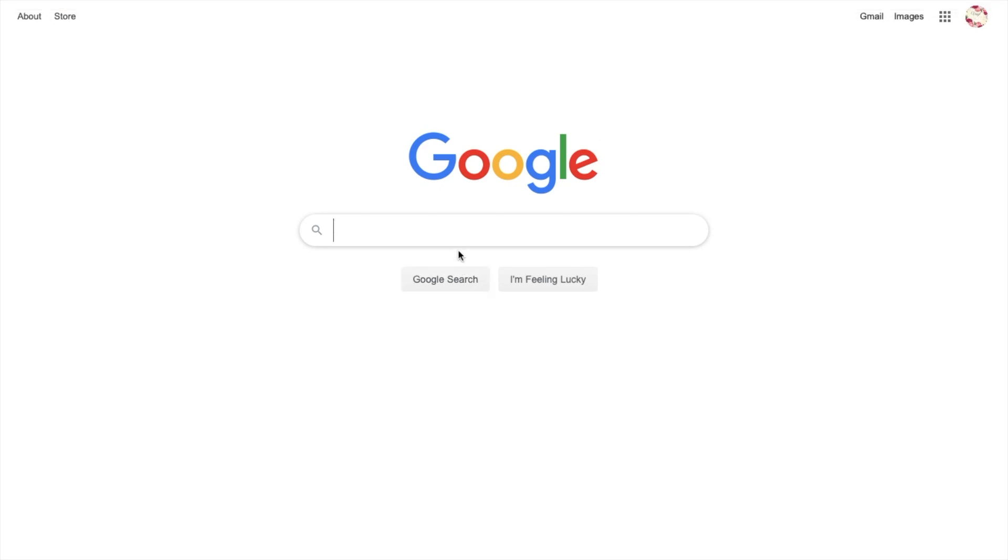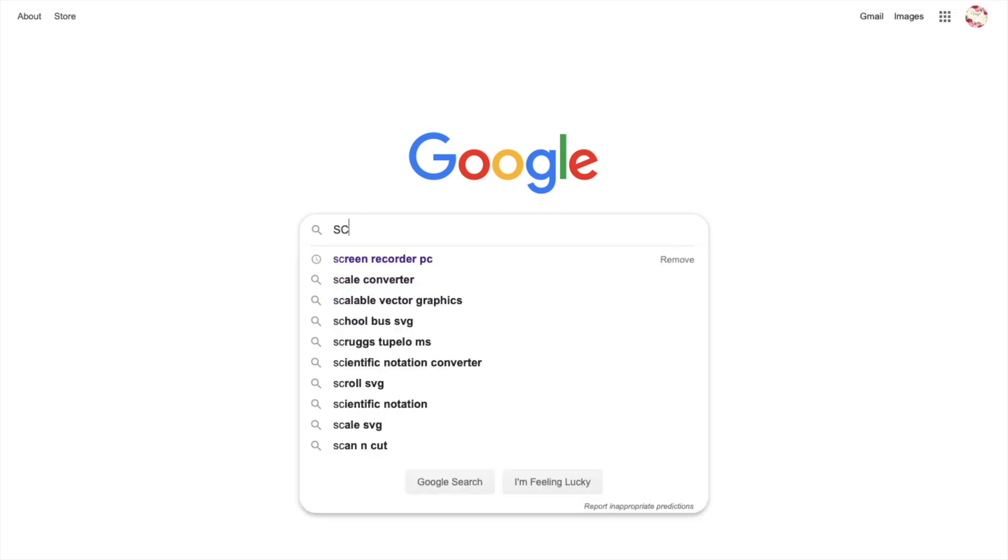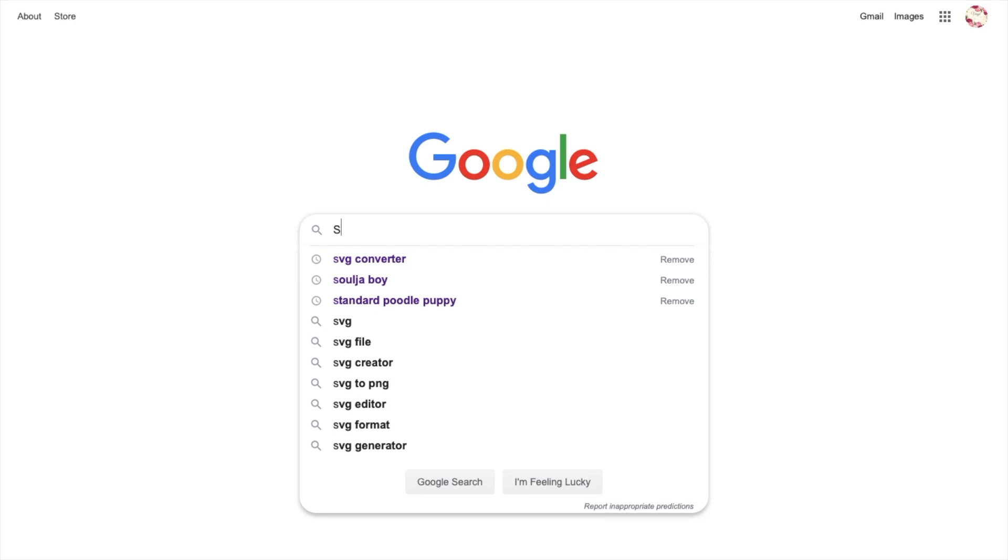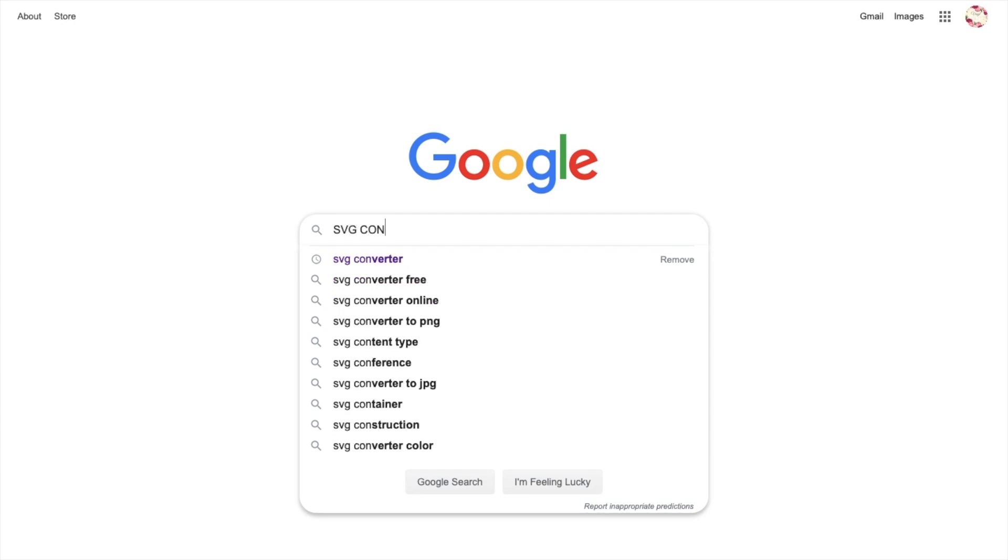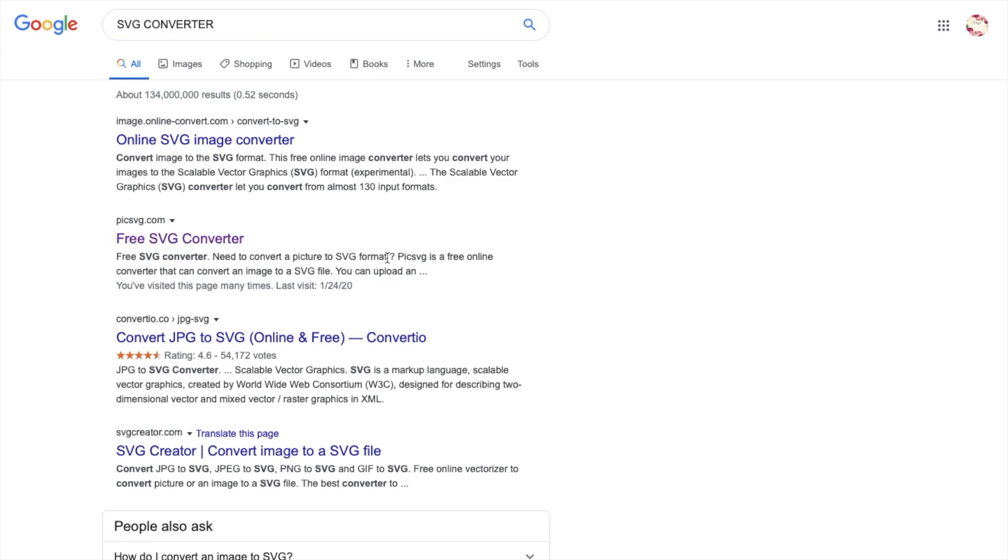Hey guys, welcome back to my channel VinylGlitz. Today I'll be showing you how to convert an image to an SVG cut file. You're going to go to Google and search 'SVG converter.'